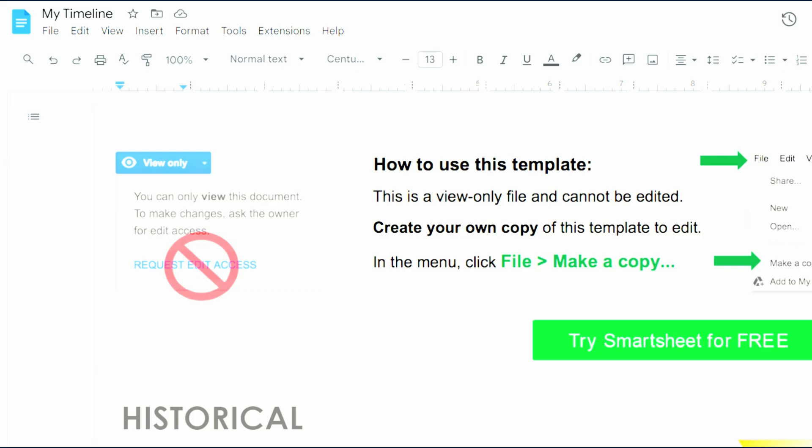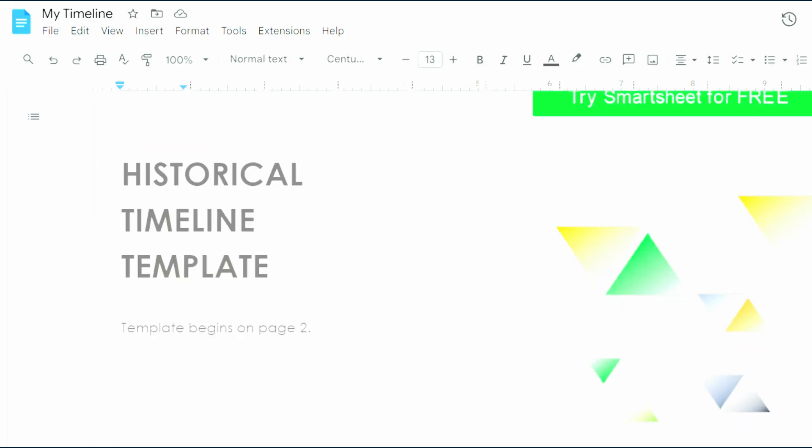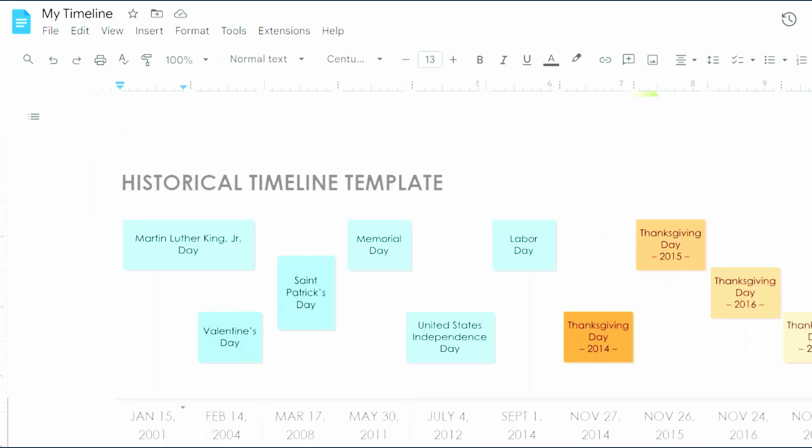Once your copy opens, scroll to the second page. You'll notice the template is pre-formatted with dates and events.